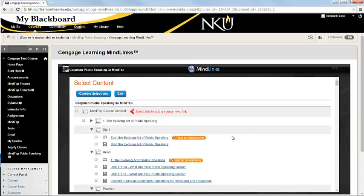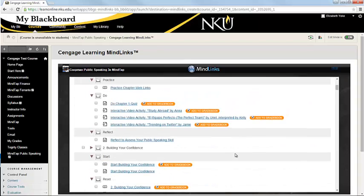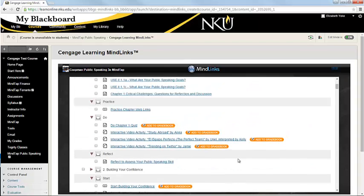And now you can see that it gives us this kind of checklist of all of the items that are within MindTap. So what we can do is just click the check boxes next to the items that we want to add into this area within Blackboard.